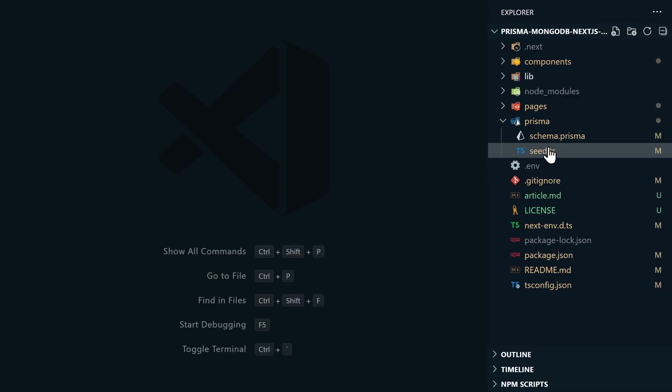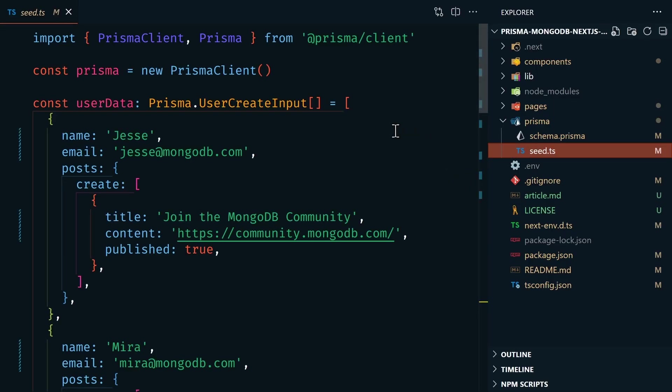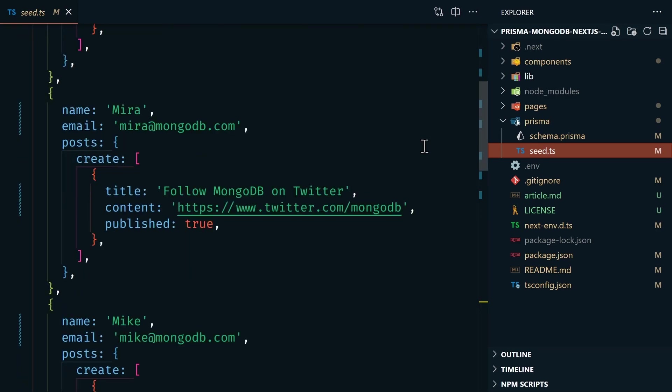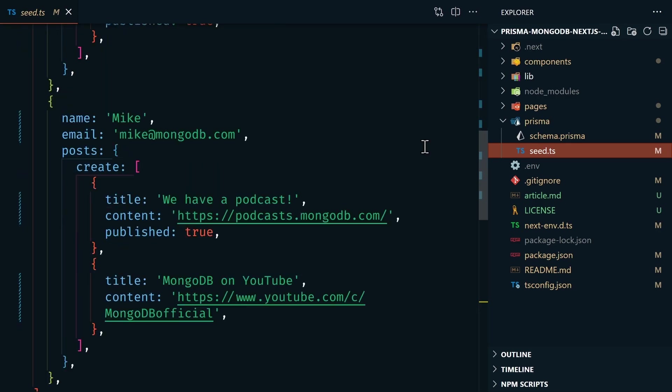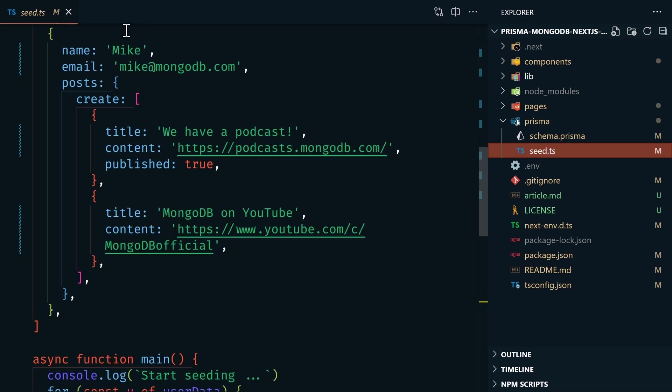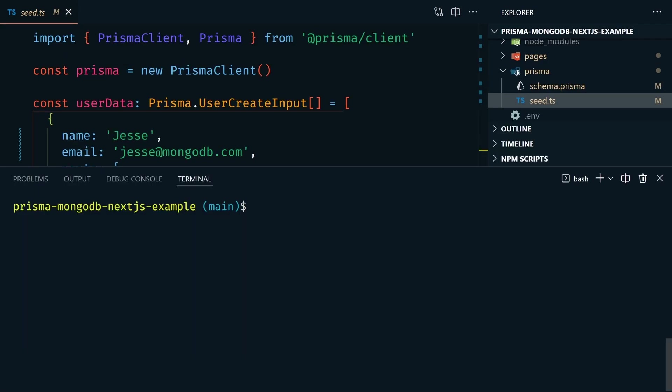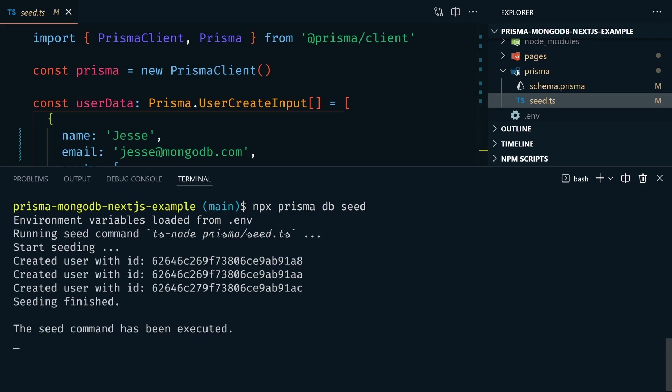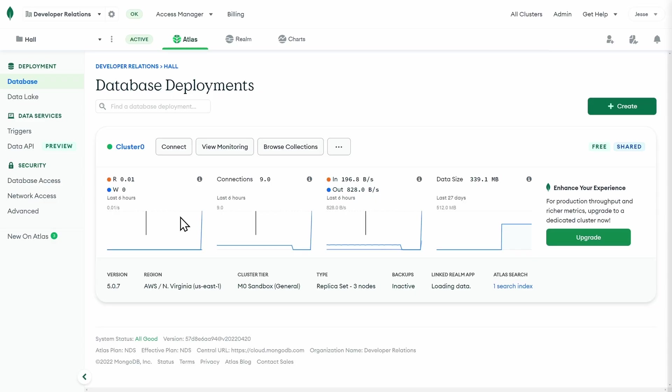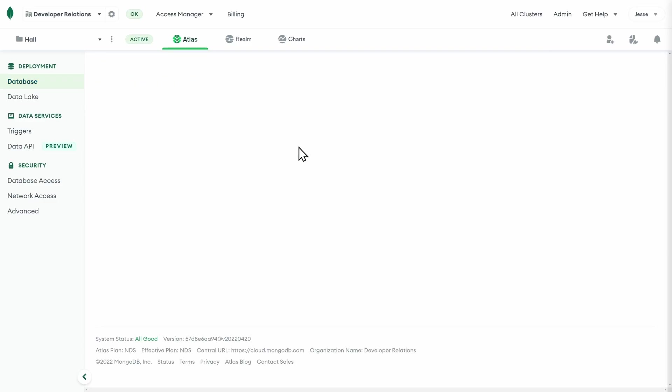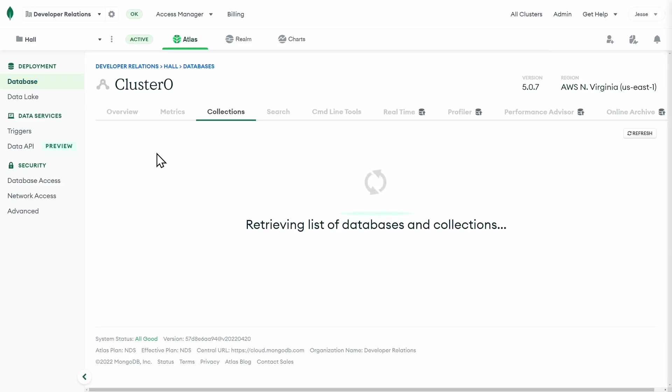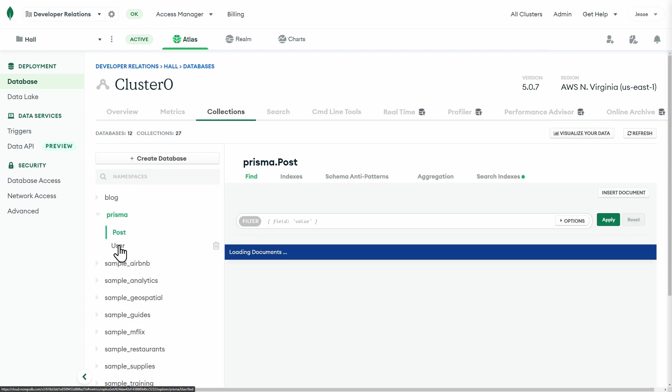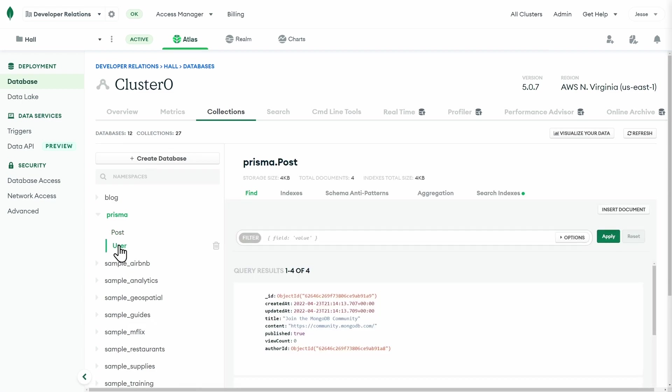Next, we'll need to seed our database. Now the repo comes with a Prisma seed.ts file. This has some dummy data in it. So let's run the following command to seed our database. Let's run npx prisma db seed. This also creates the user and post collections that are defined in the Prisma schema.prisma file. Now if we go back to our database and we browse collections, we should see a database with Prisma posts and users.